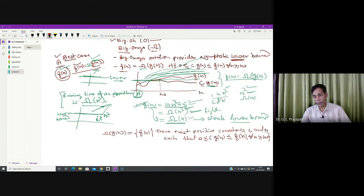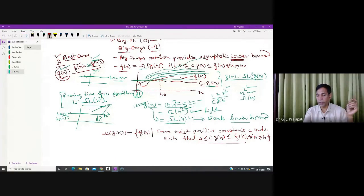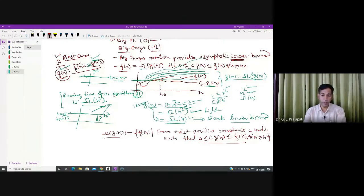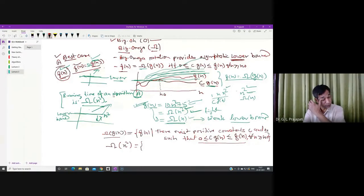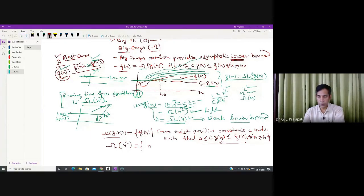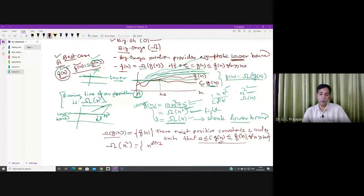If there exist positive constants c and n₀ for which f(n) ≥ c·g(n) holds for every n ≥ n₀, then f(n) is a member of big omega of g(n). For big omega of n², g(n) = n², and all f(n) whose polynomial degree is greater than or equal to 2 belong to this set. The degree of f(n) must be more than or equal to 2, since f(n) ≥ c·g(n).